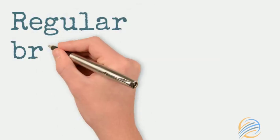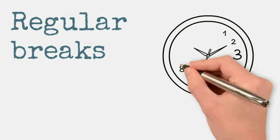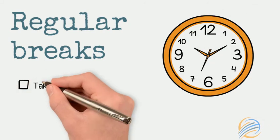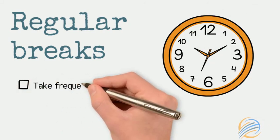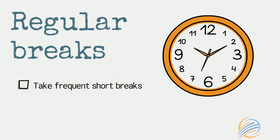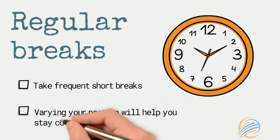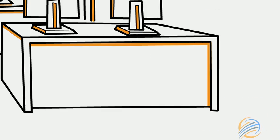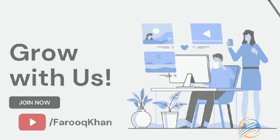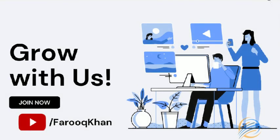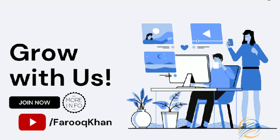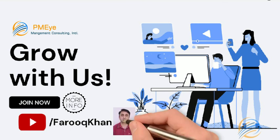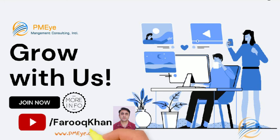And finally try to take frequent short breaks. Simply changing your posture will help you to stay comfortable and avoid muscle or eye strain.